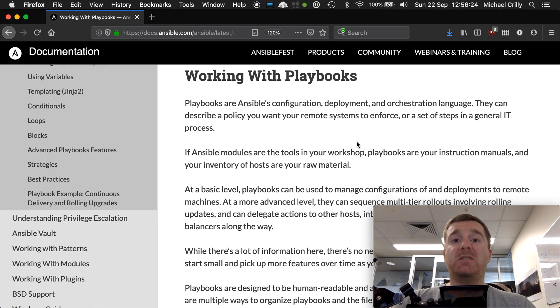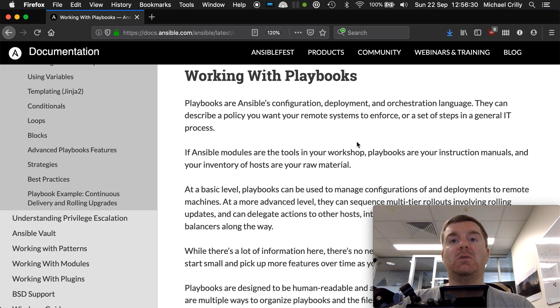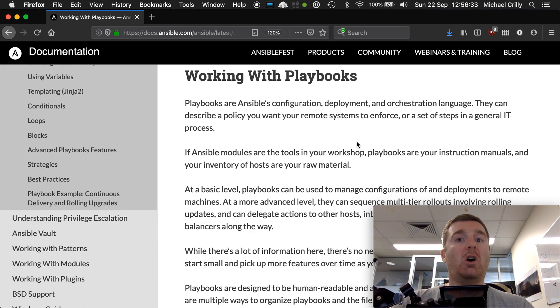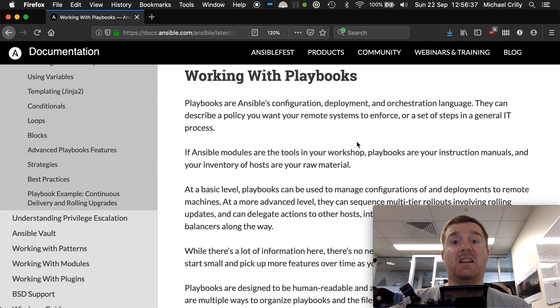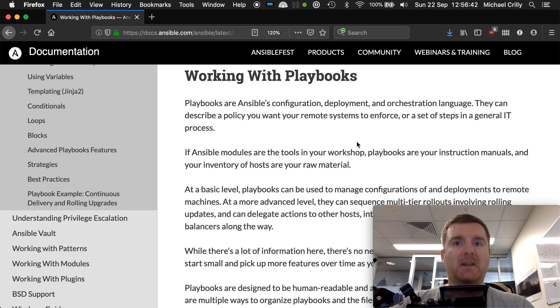When you execute an ad hoc command, you give it a module that you want to use, like the package module or the user module. Many hundreds more options are available. A playbook utilizes those same options, but it's much easier to utilize a module in a playbook than on the command line.